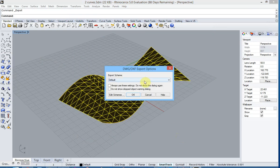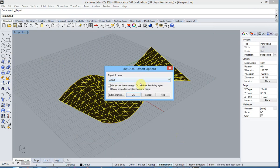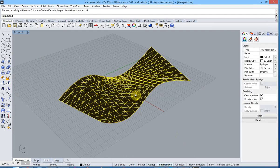And you can choose a certain export scheme, but the default one is just fine. And we hit OK. The file is now exported, so we can go to Diamonds.